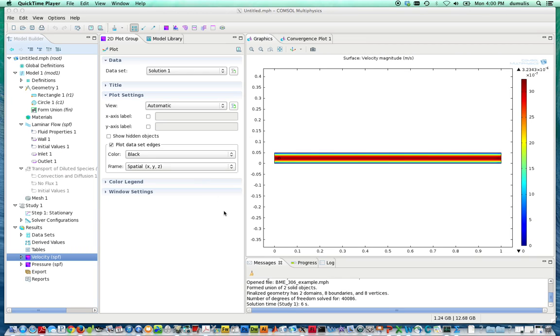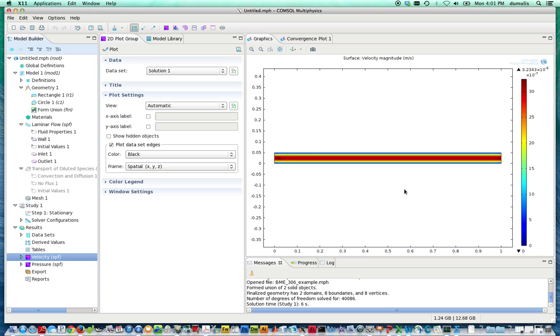Okay, now that we're confident that we have a good solution for the velocity distribution from the first module of the two that we're going to combine here in this multi-physics modeling, it's time to move on and add the transport of diluted species balances to this whole overall process.